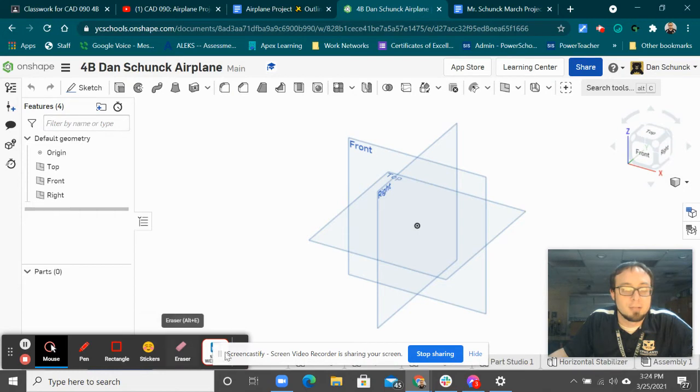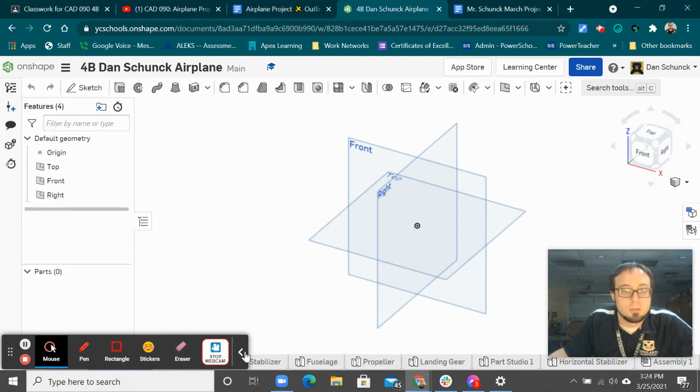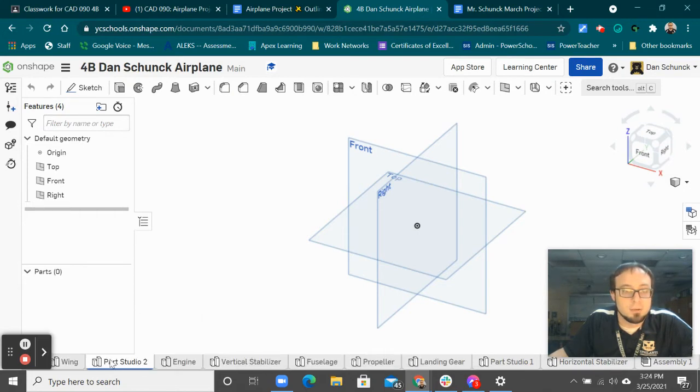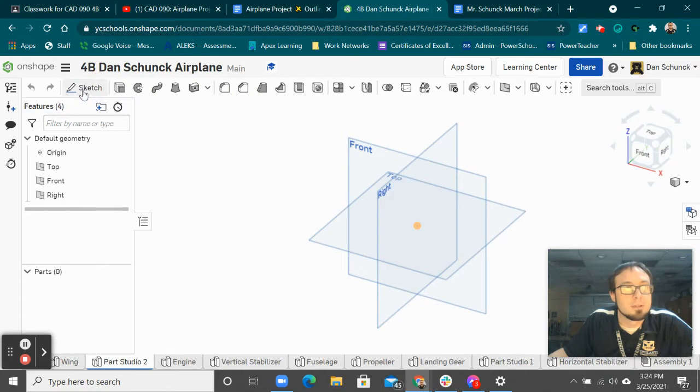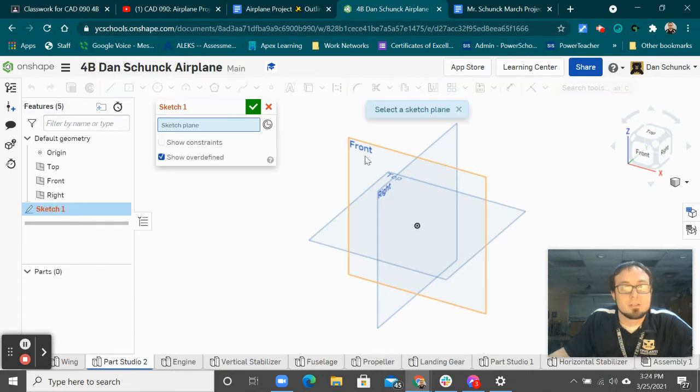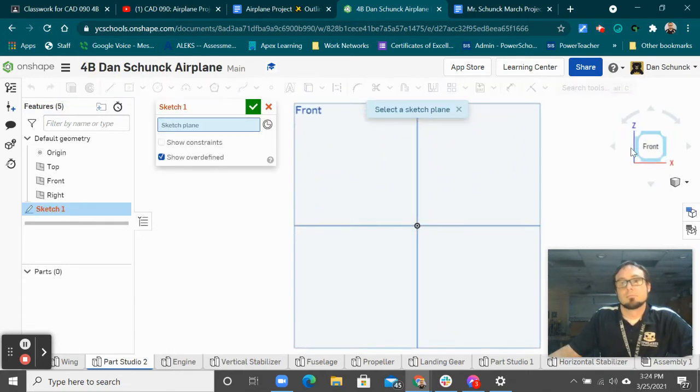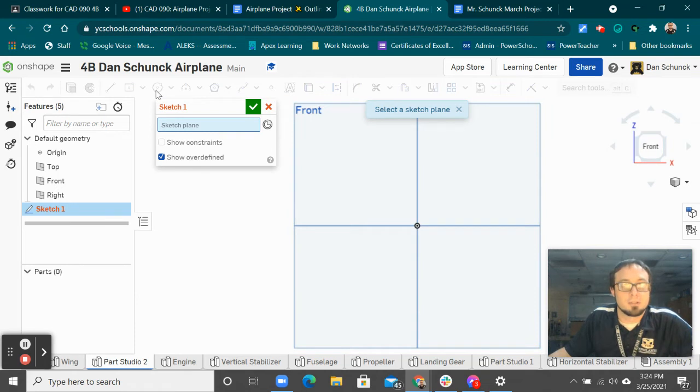I already created my new part studio, and I'm going to do a front sketch. All right, so I'm going to start with a circle.